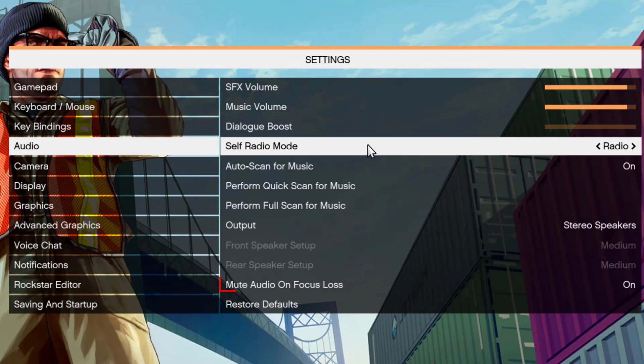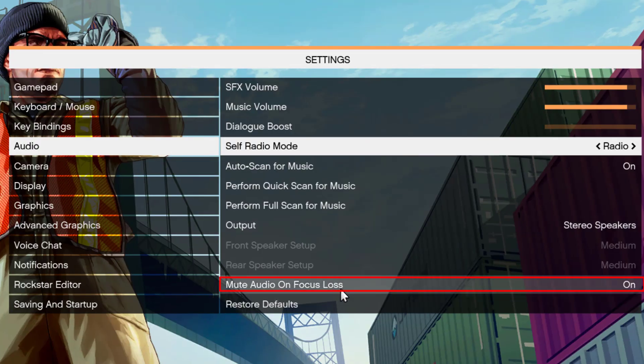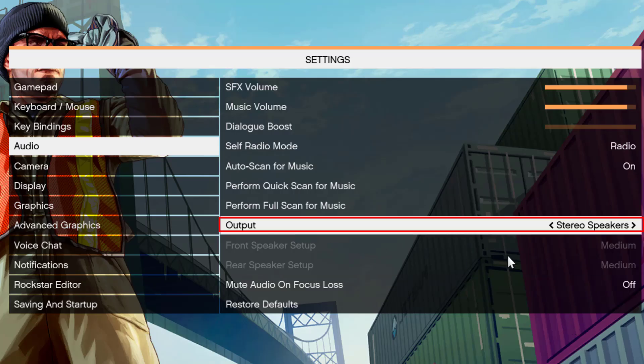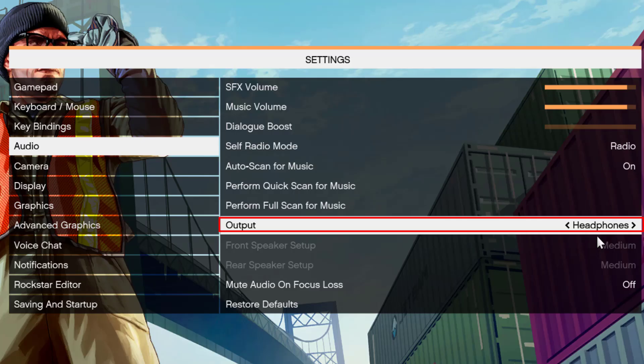First one is Mute Audio on Focus Loss. Make sure you turn it off. Then under Output, if you're using Bluetooth, choose the option Headphones like shown here. If you're using any other device, use the forward or backward arrow keys to select between Surround and Stereo.